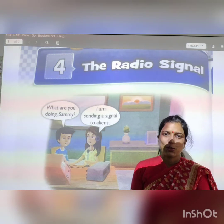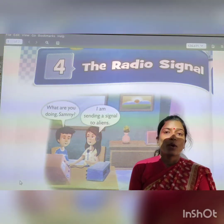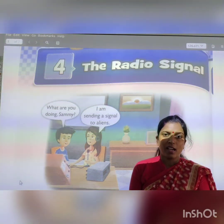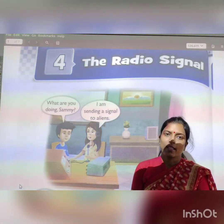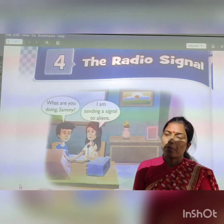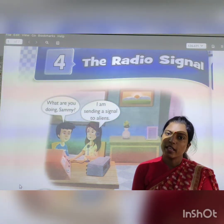Good morning, my students. Today we are going to start a new chapter from the English text. It is chapter number 4, Radio Signal.